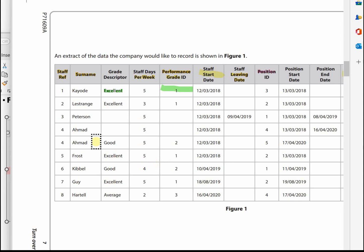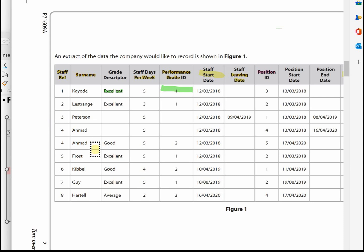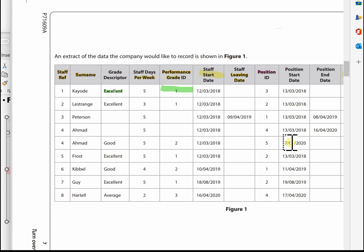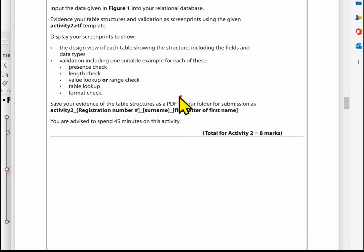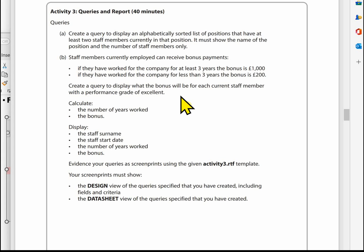Make sure when entering your data you don't create any duplicate records. In the sample data there are four entries for RMED — two positions — but you must only enter RMED once in the staff table. The two positions are sorted out when you enter the staff position table. Be careful with your data. That's the end of Activity Two: set up all the validation, complete the Activity Two template, then enter all the data. In the next video we'll be looking at Activity Three: creating the queries and the report.